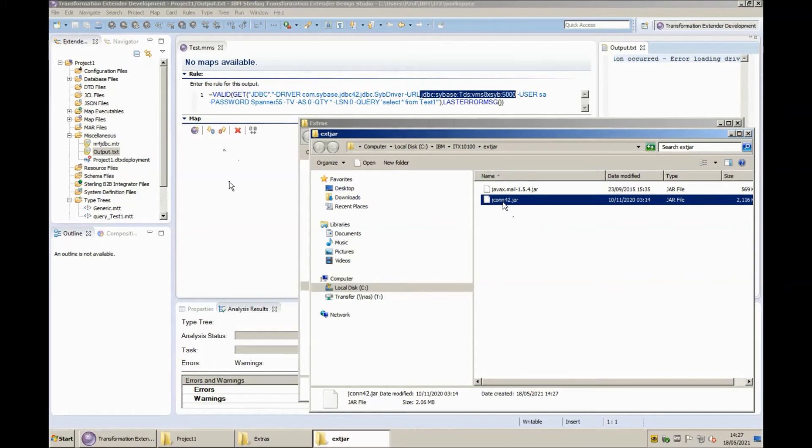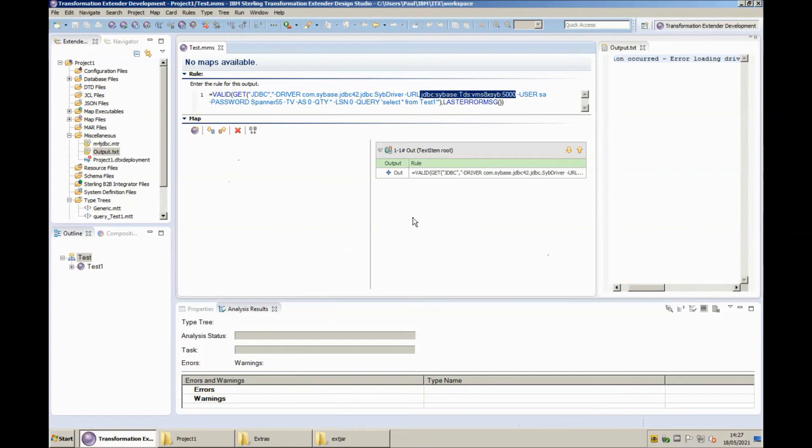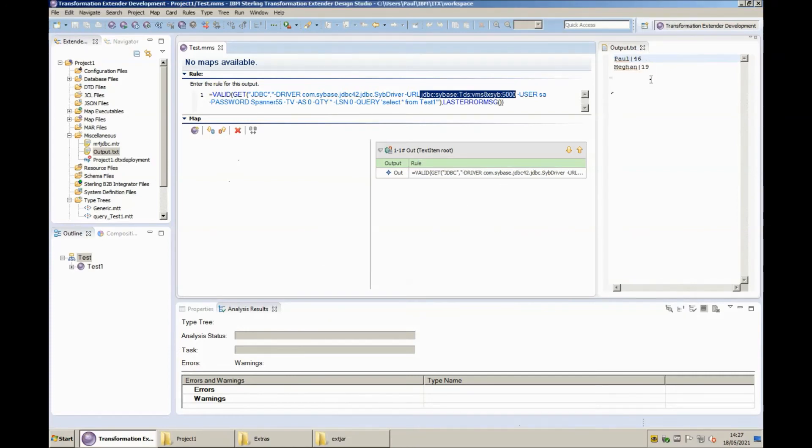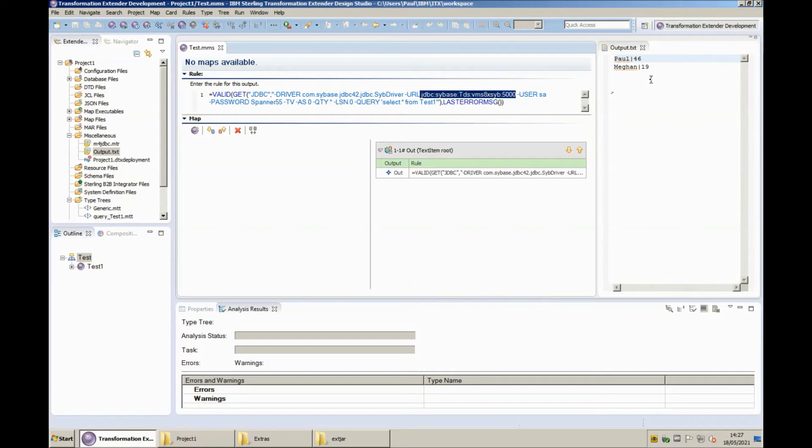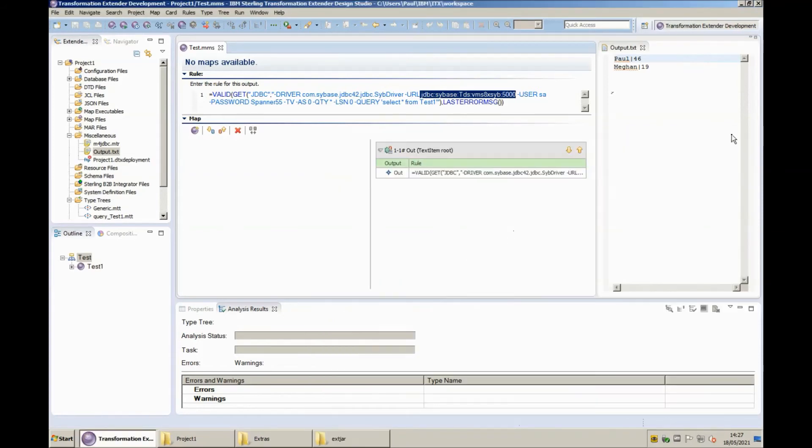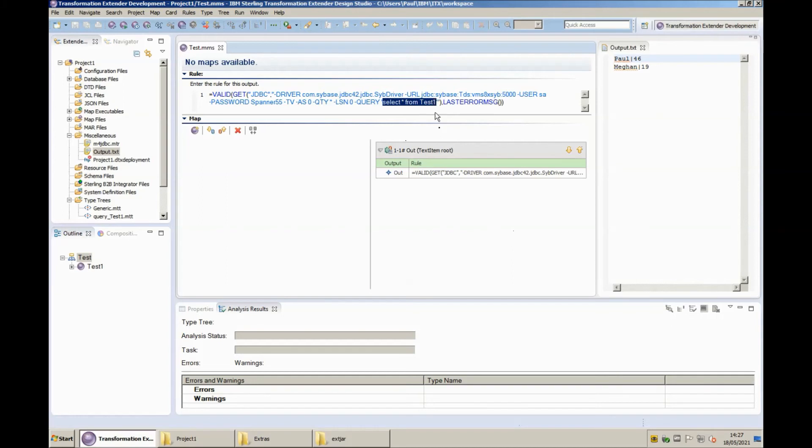Now that file is in there I would normally have to restart the design server for that to be picked up but I already know that this can be loaded dynamically the only thing it can't do is unload dynamically so I know this is going to now pick this up so if I now build and run this map again you will note the output window has changed and is now showing the contents of a table two rows in fact so this is great our JDBC driver has been picked up from the extjar directory and the JDBC adapter has used it to connect to my local Sybase and retrieve the contents of the table as per my query.